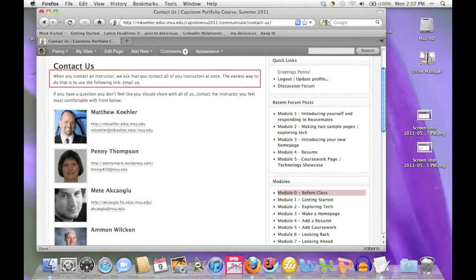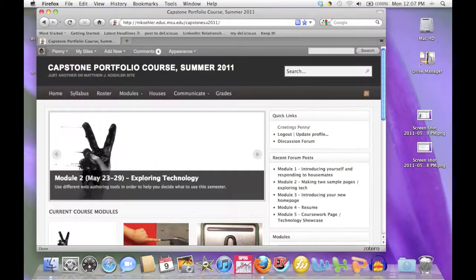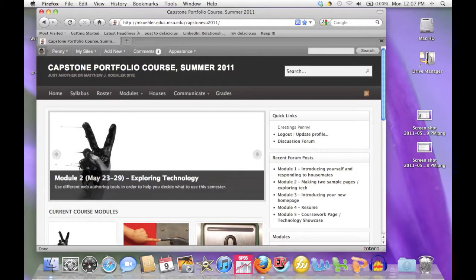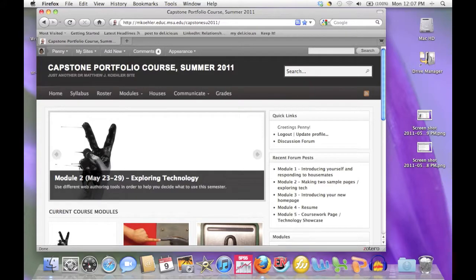Of course, if there is some reason you feel more comfortable contacting one of us individually, you should always feel free to do so. We hope you found this tour helpful, and we hope that you find the course website easy and enjoyable to work with.